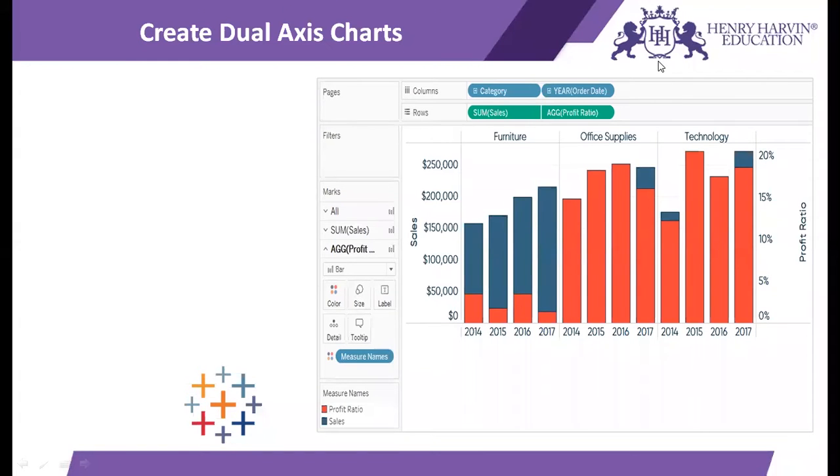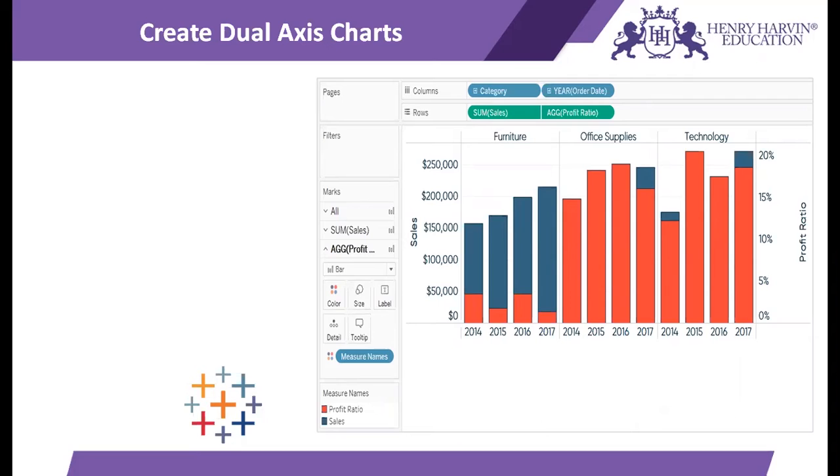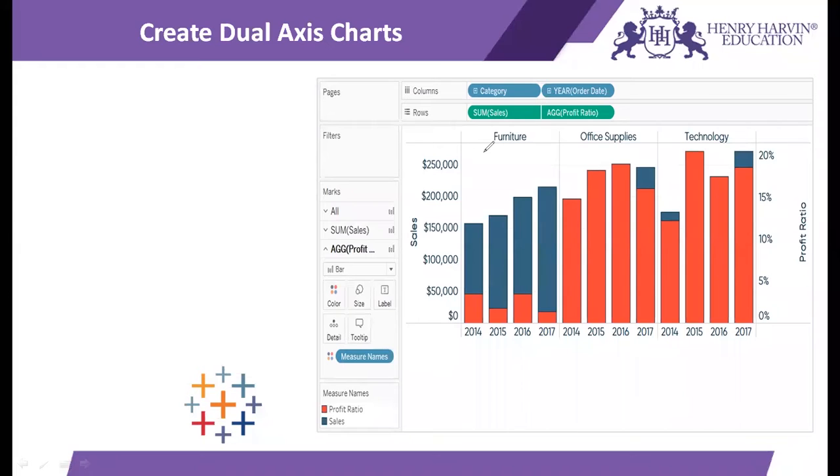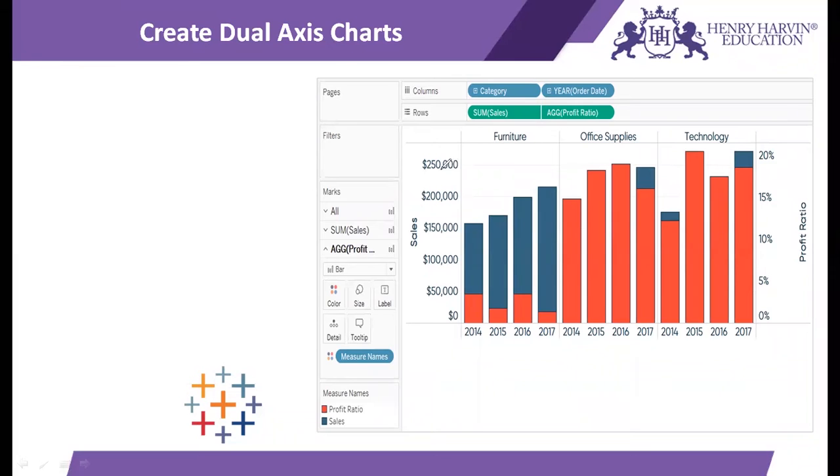Hi all, in this video we are going to discuss dual axis charts. Tableau provides us a feature using which we can plot a chart with two measures simultaneously. Over here if you see, we have created a chart showing the sum of sales and profit ratio for the category of products across years.